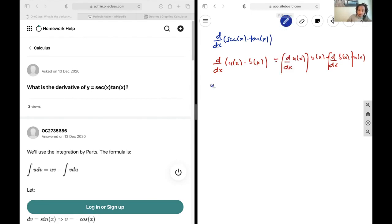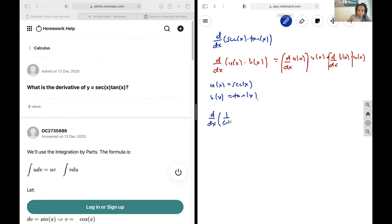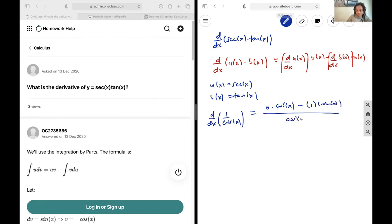So if we have u(x) equal to sec(x) and v(x) equal to tan(x), we can go about finding the derivatives. Using the quotient rule on 1/cos(x), we get zero·cos(x) minus one·(−sin(x)), all over cos²(x), and we find this equals sec(x)·tan(x). Note that if we were integrating this, we'd get sec(x), but that's not what we're looking for today.